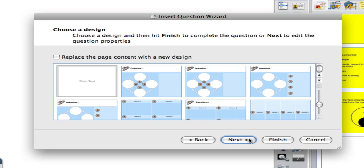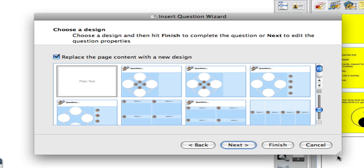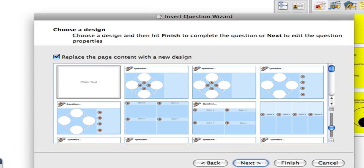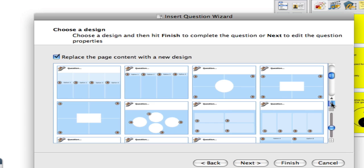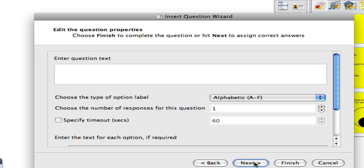I click on the Next button. If I want to select one of the designs provided by Promethean — which, although very nice, get rather boring very quickly — I could put a check mark in this box, so I'm going to do that now. I'll scan through these and just choose one as an example, then I click Next.